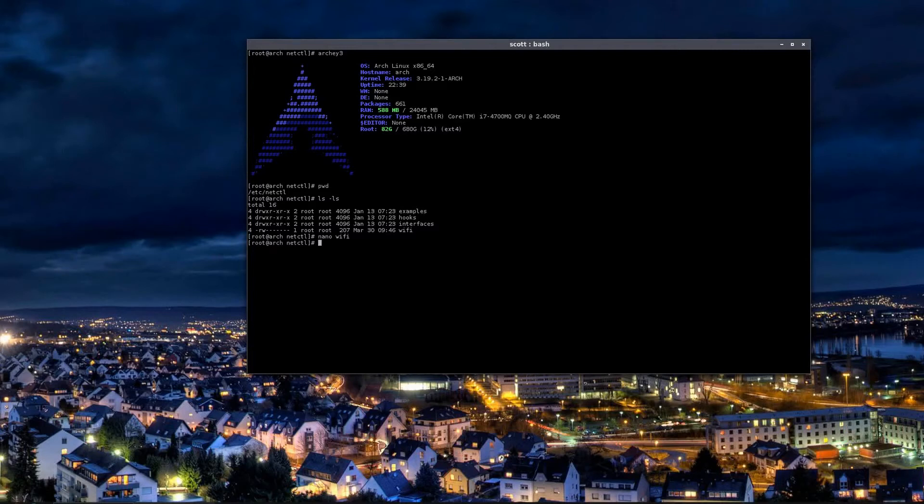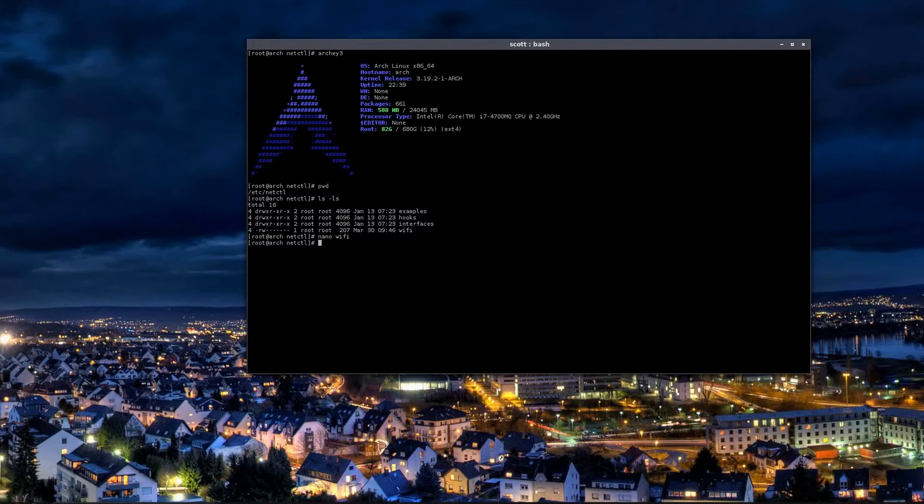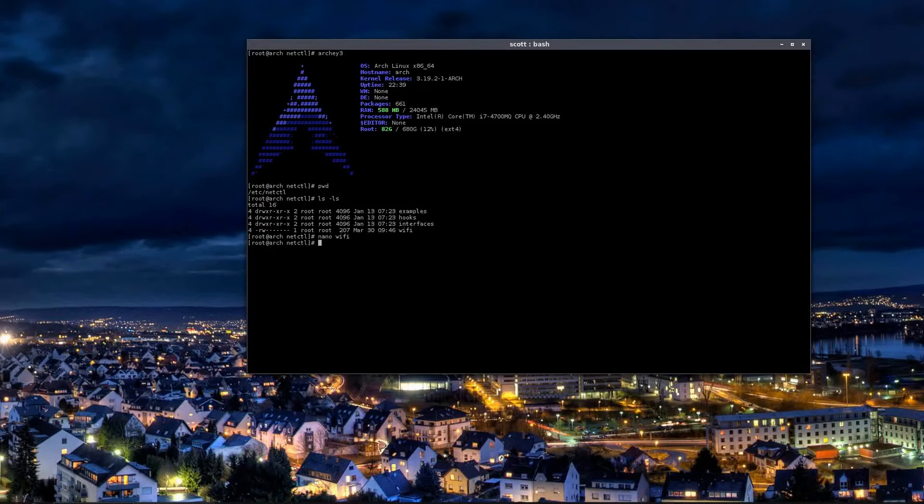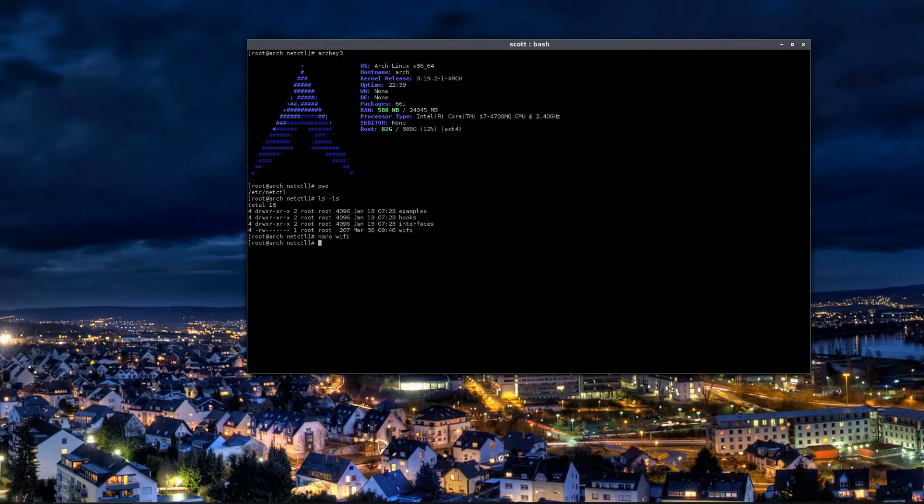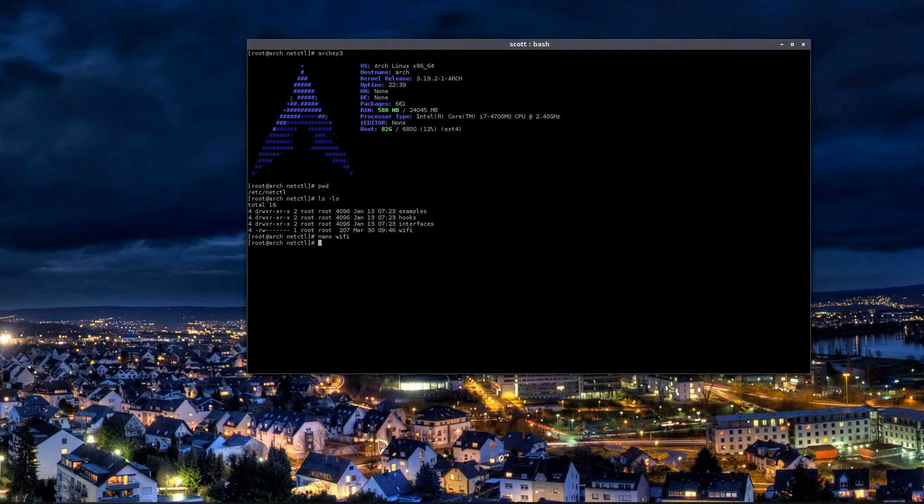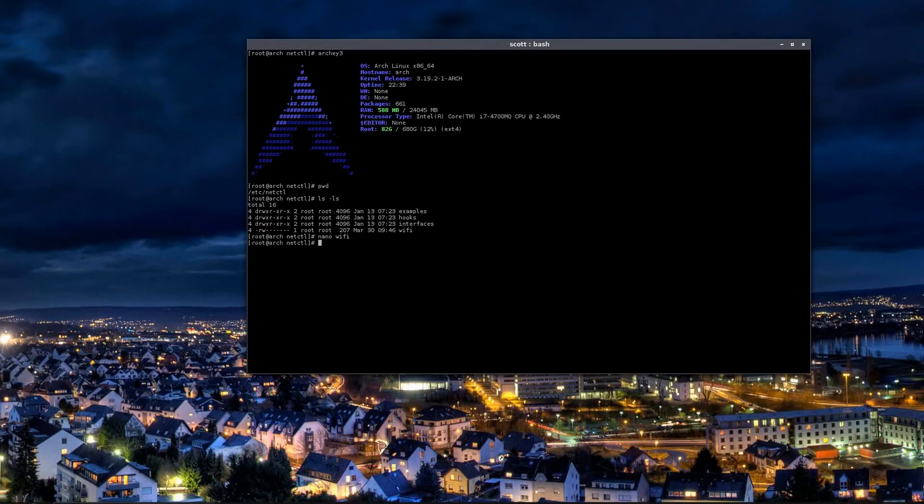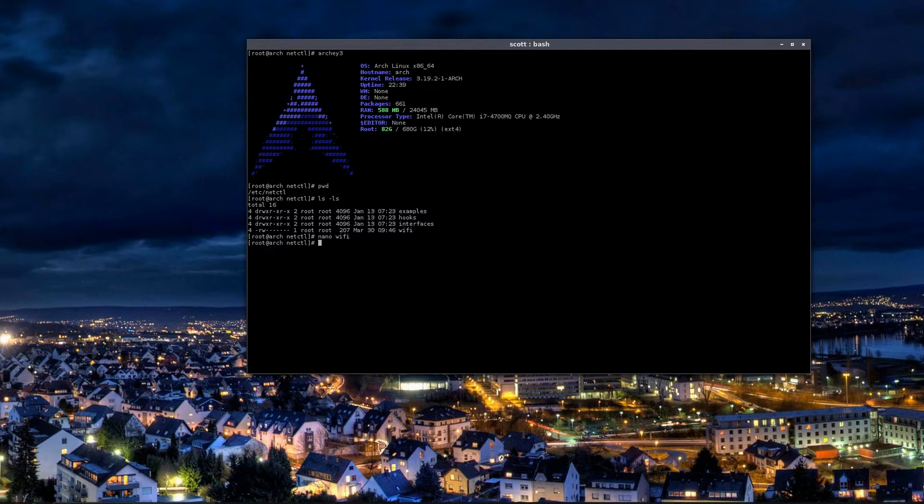By that what I mean is it contacts the AP, does its negotiation, gives it the password, collects all the information from it - the IP address, the DNS information. All of that is automatically done through a service called DHCP, which is short for Dynamic Host Control Protocol. If you don't have to program your interface with an IP address, a gateway and all that stuff manually, and you get that stuff from your router automatically, then it is through DHCP.